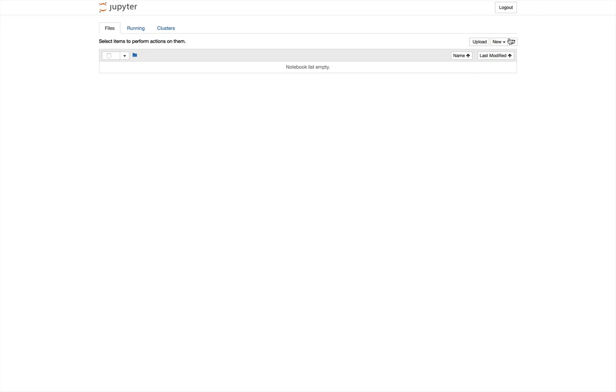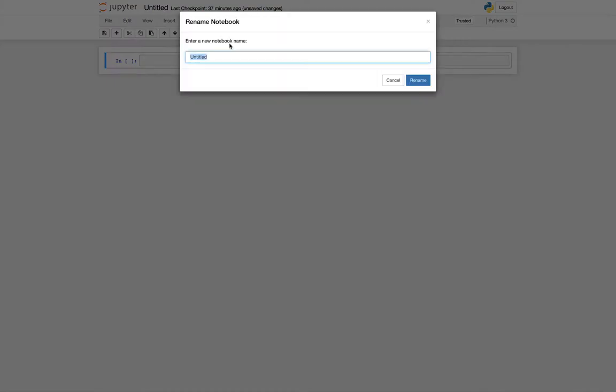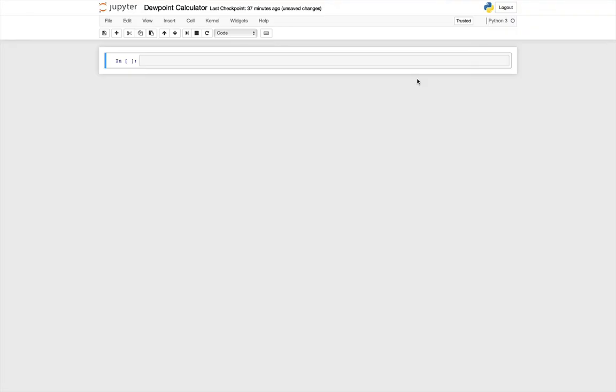We're going to create a new notebook. Click up here in the title, and I'm going to give it the name dew point calculator. All right.